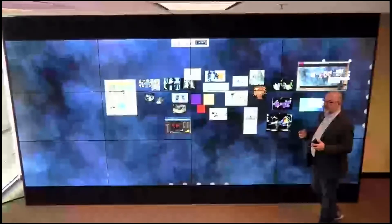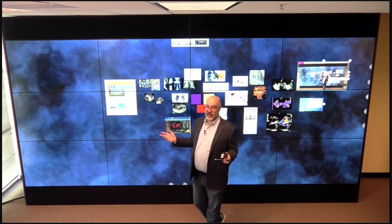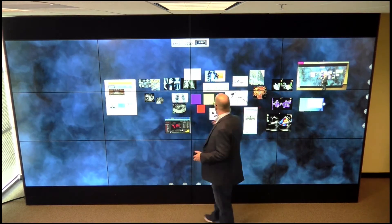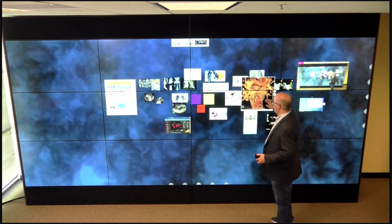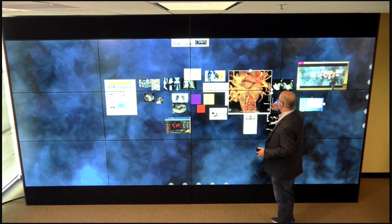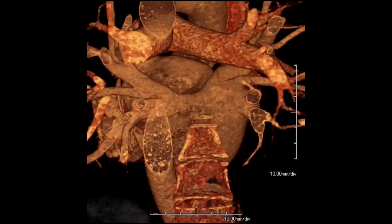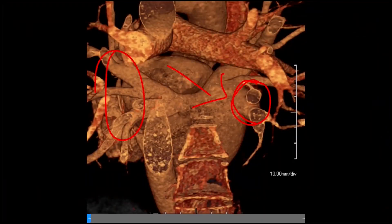I can control what you see while we're presenting here, so I can sort of focus your attention. I can push stuff to you as an audience and you're going to be able to focus on what I want you to see. So whether that's a video, or if we wanted to look at this scanned image of this heart here, I could push that to you and trigger it.